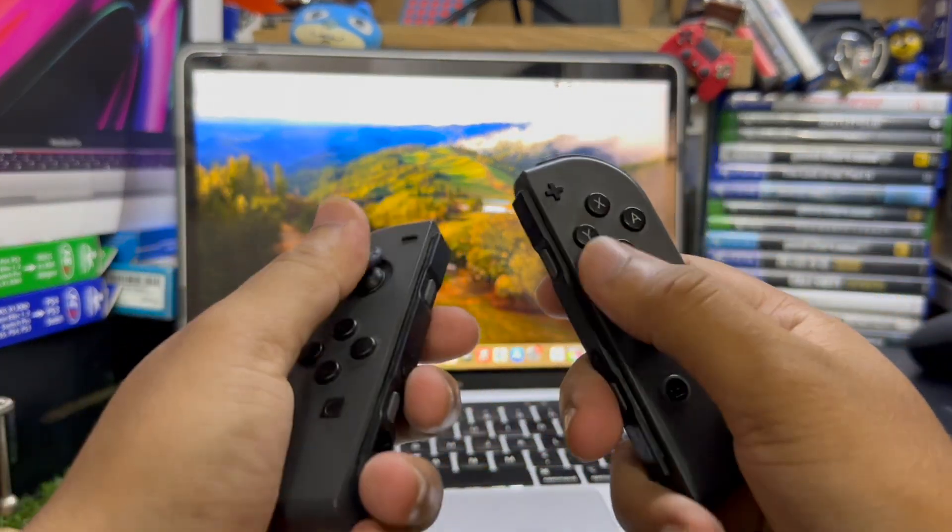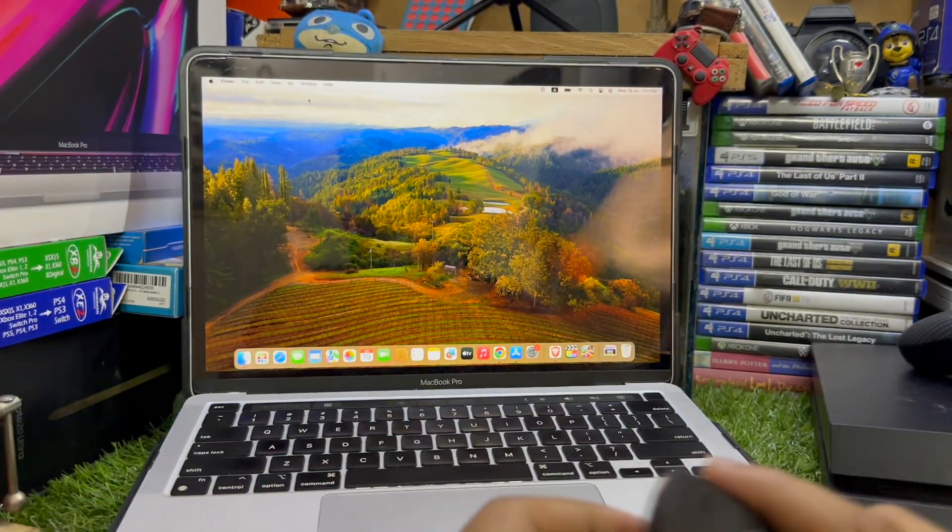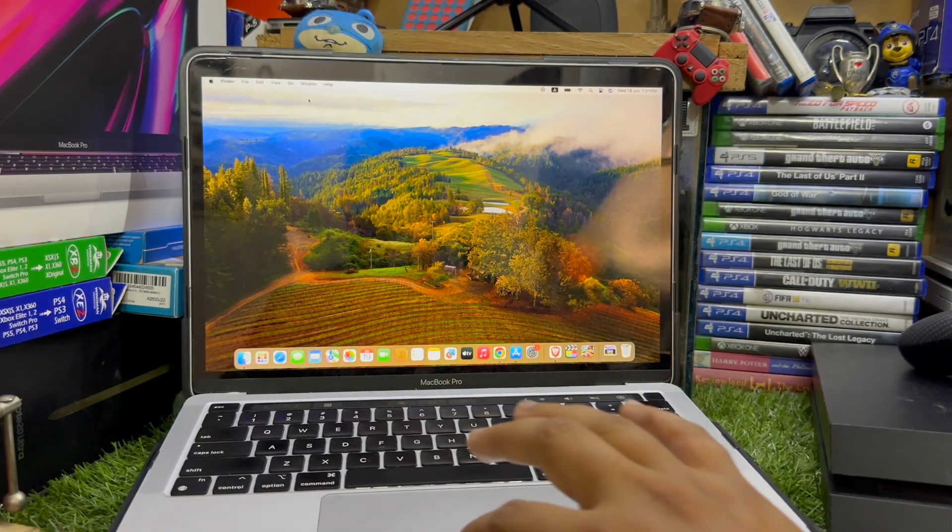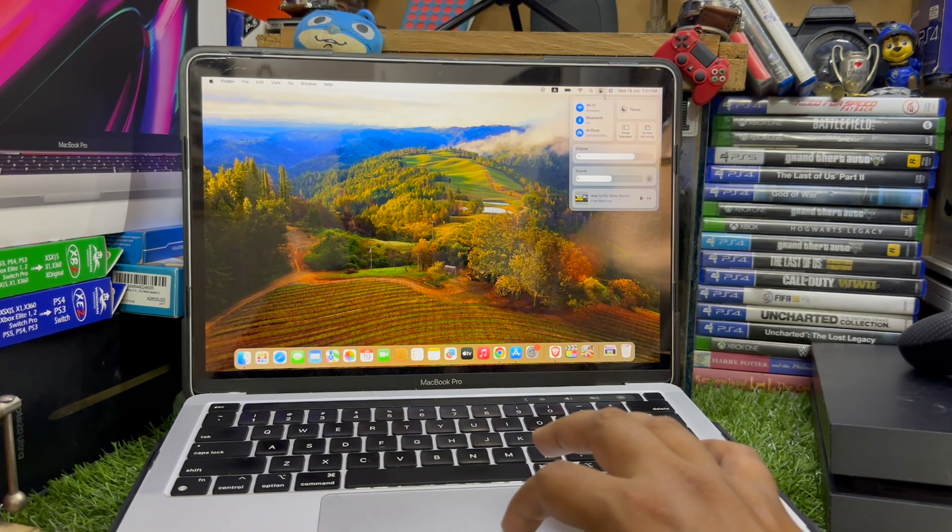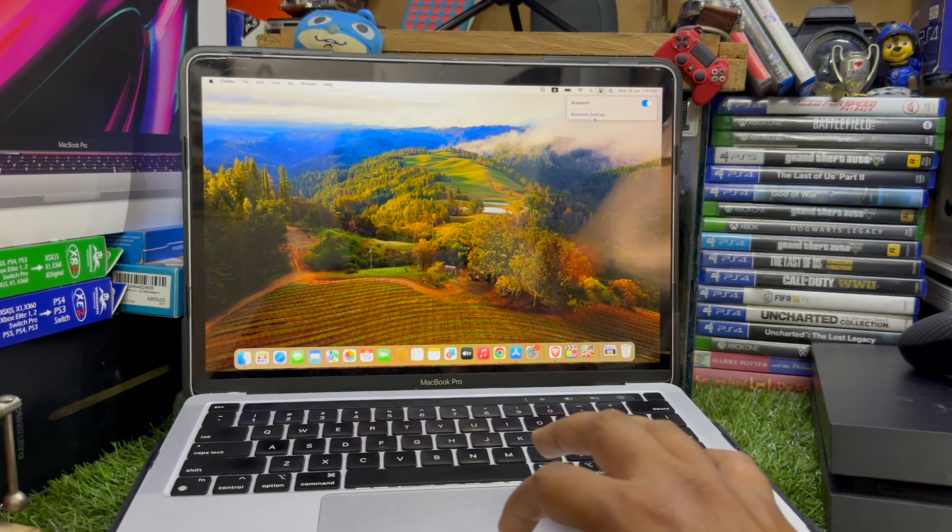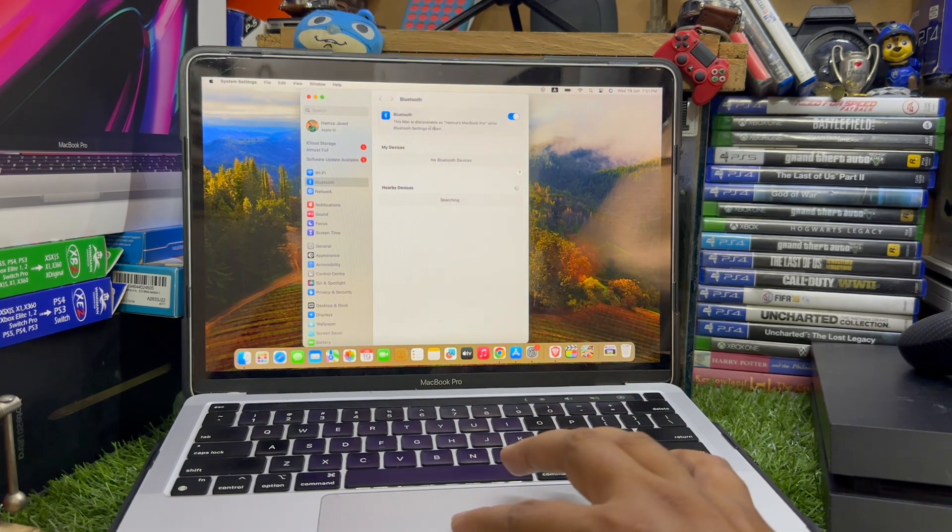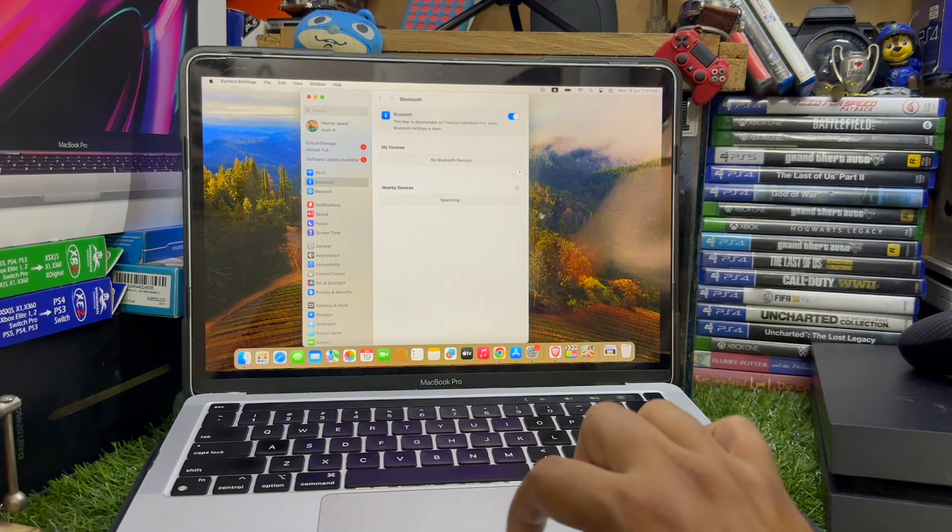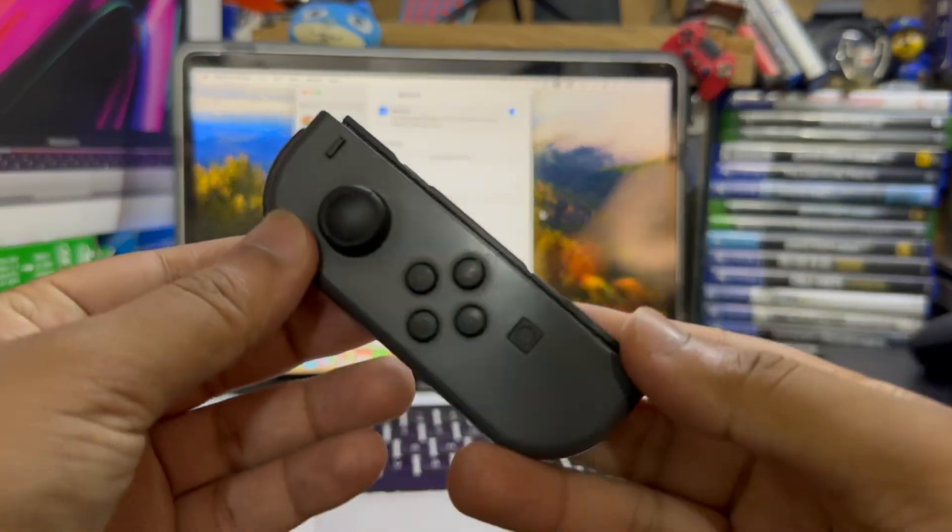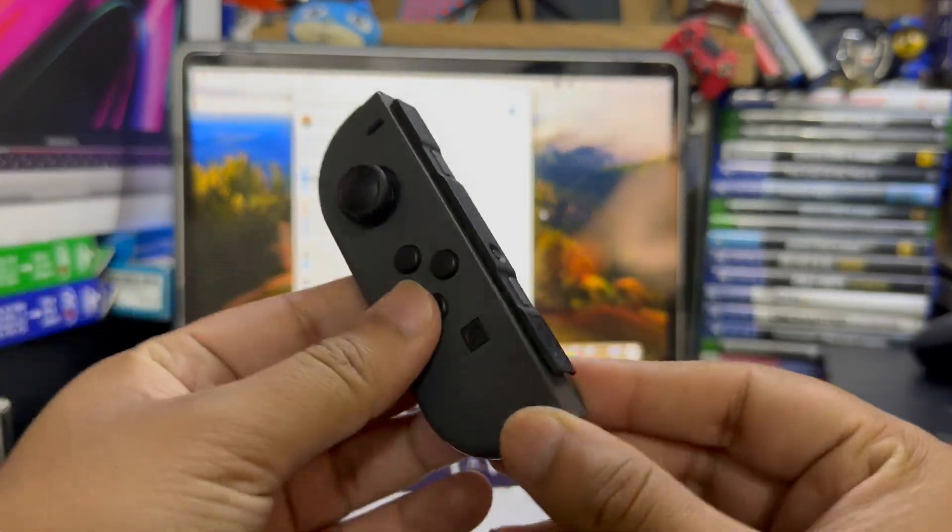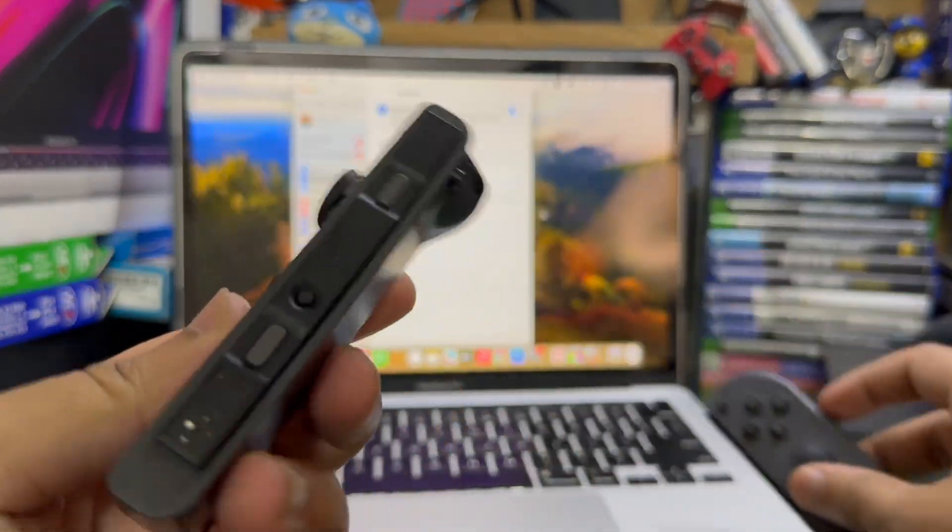To connect these Joy-Cons with your MacBook, the first thing is you just need to go to the control panel on your MacBook, go to the Bluetooth settings and make sure you turn on the Bluetooth on your MacBook. And now you just need to go back to your Nintendo Switch Joy-Cons.